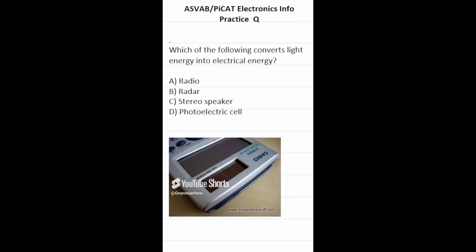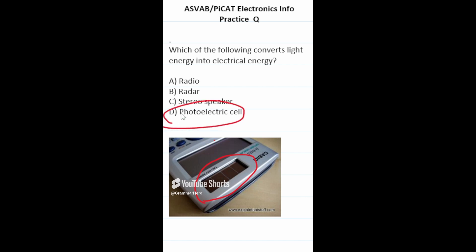Practice test question: which of the following converts light energy into electrical energy? Think about the calculator you used in high school — it has a photoelectric cell which takes light energy and converts it into electrical energy. So this one is D, photoelectric cell, which you can find on your calculator.